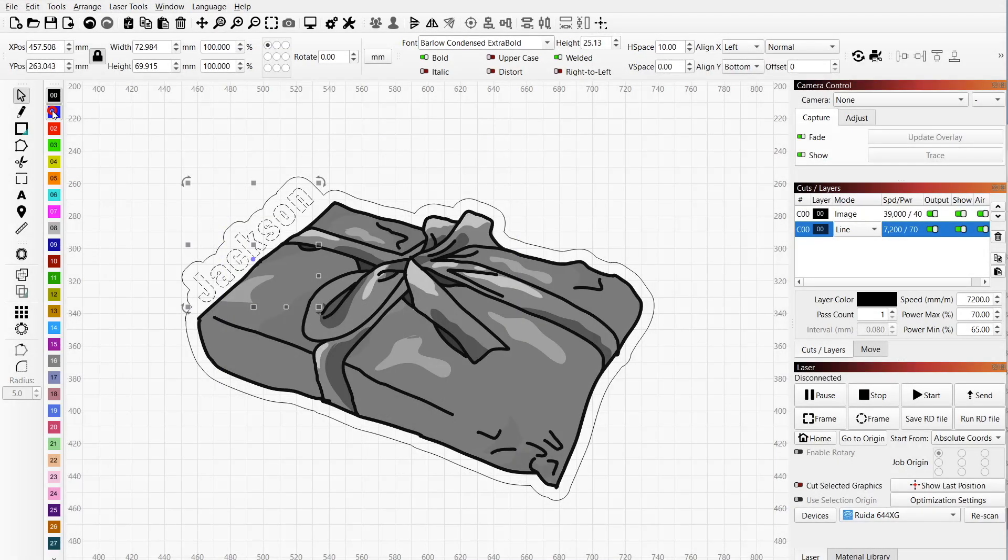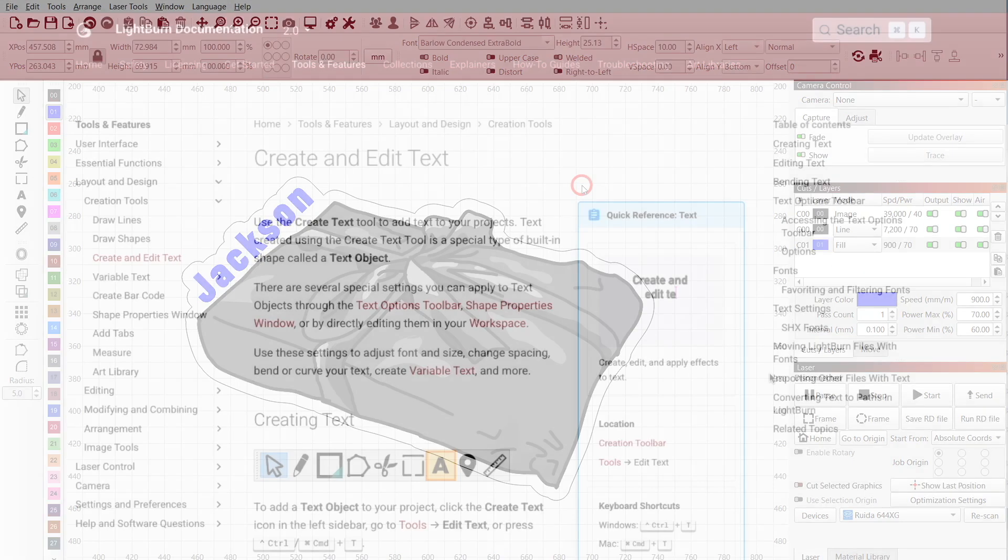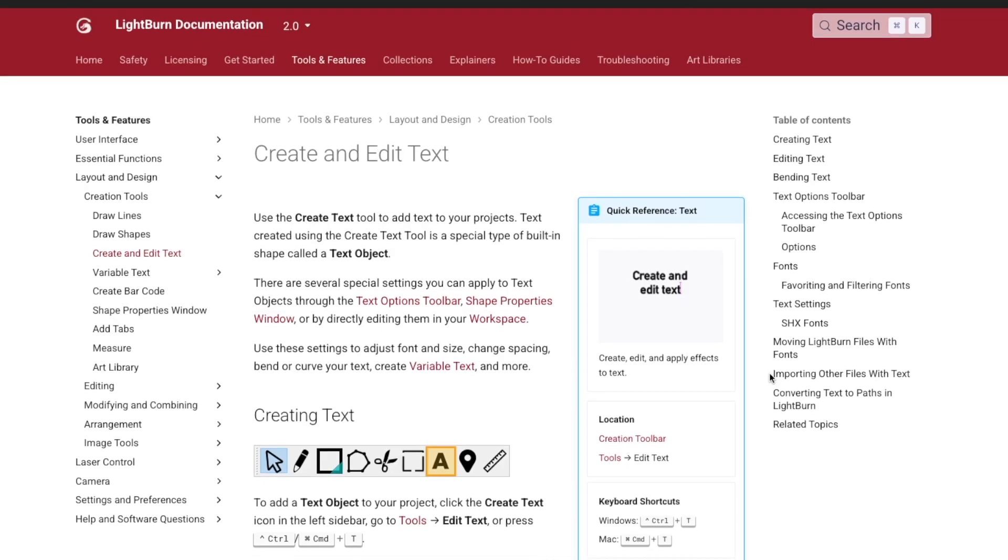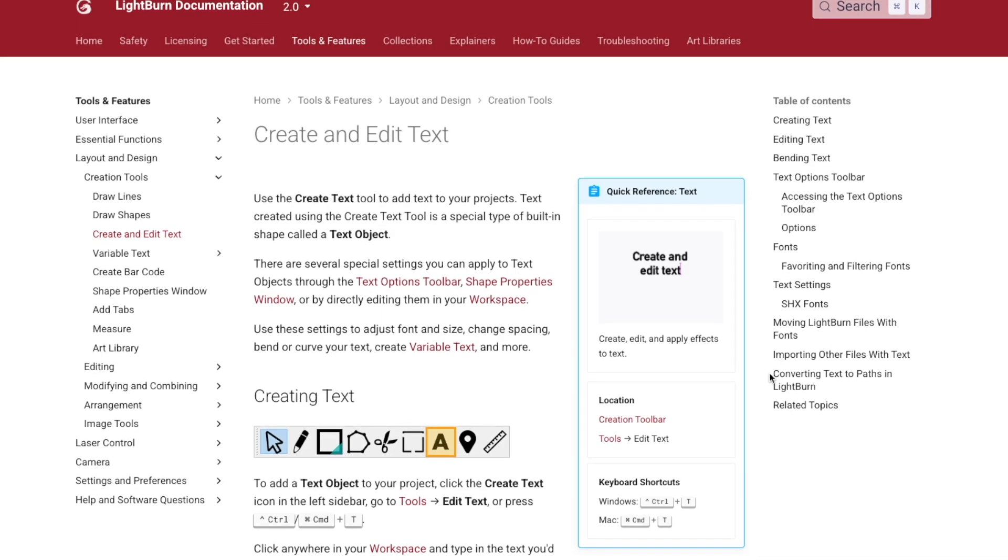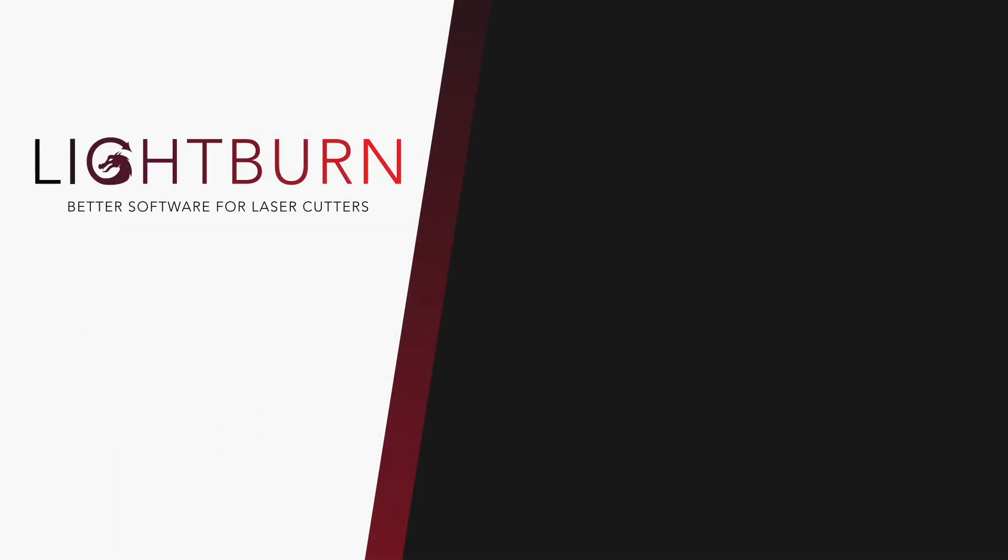Now you know how to create and edit text objects in Lightburn. Check out our documentation for more information on working with text, and subscribe for more great videos on mastering Lightburn.